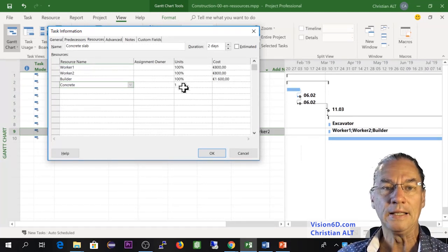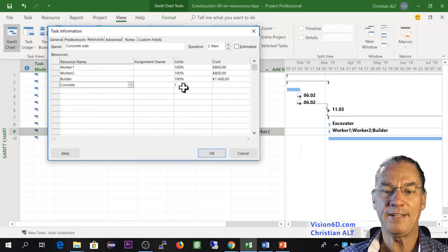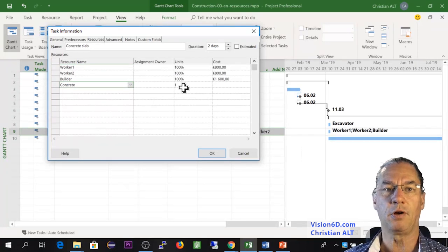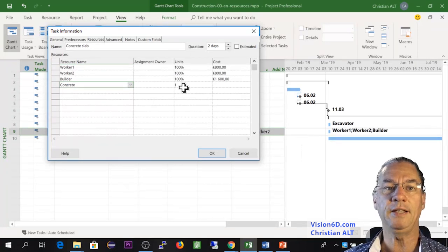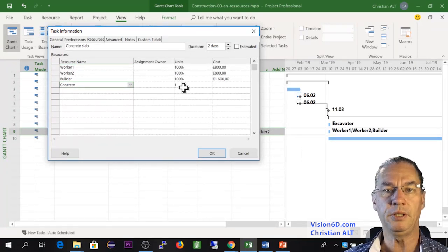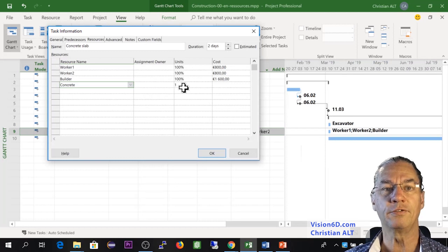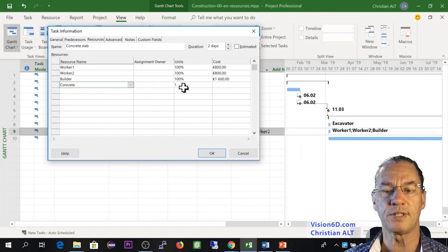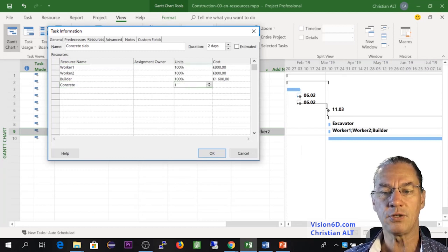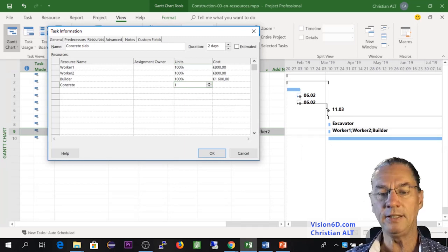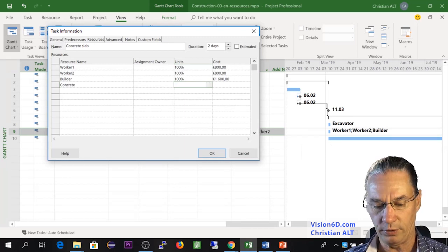In our case, what we are doing, it's a basement of about 80 square meters. And for this, we'll need 12 cubic meters of concrete. So I'm going to say here that I need 12 units.